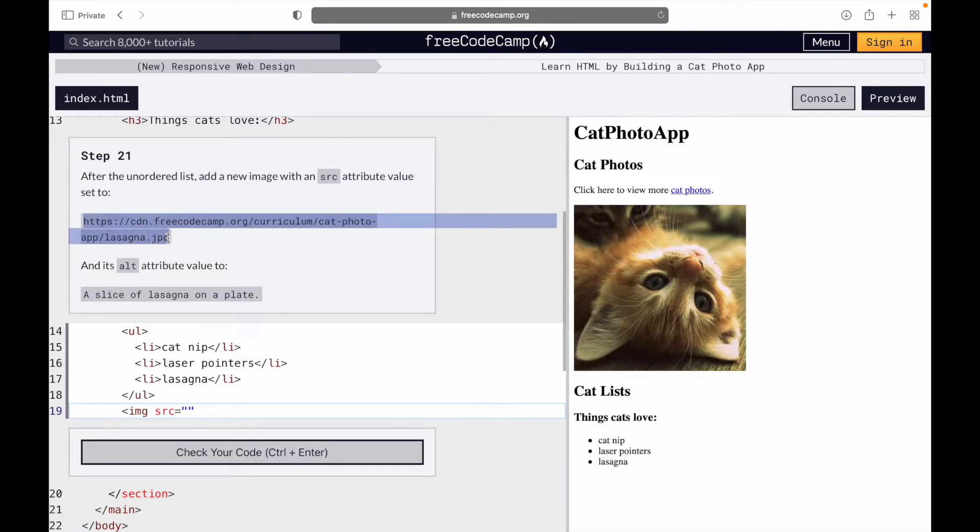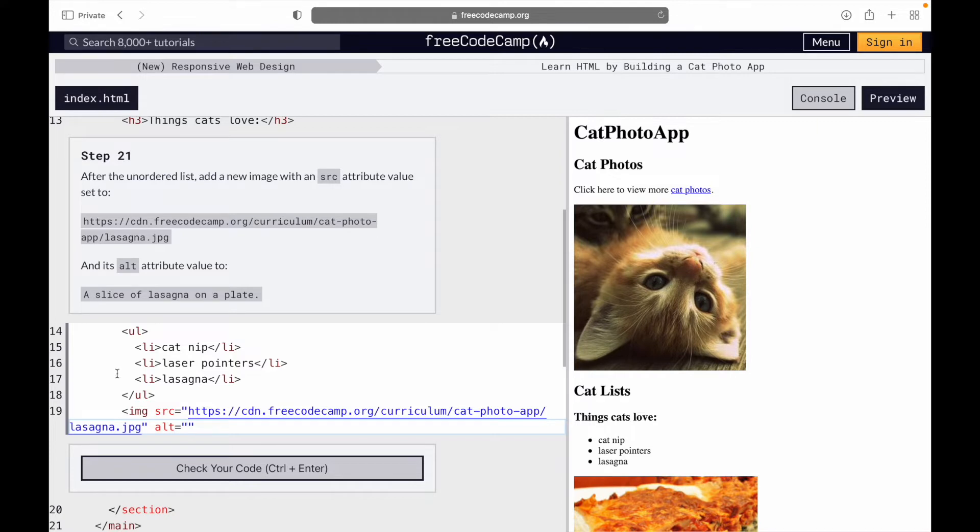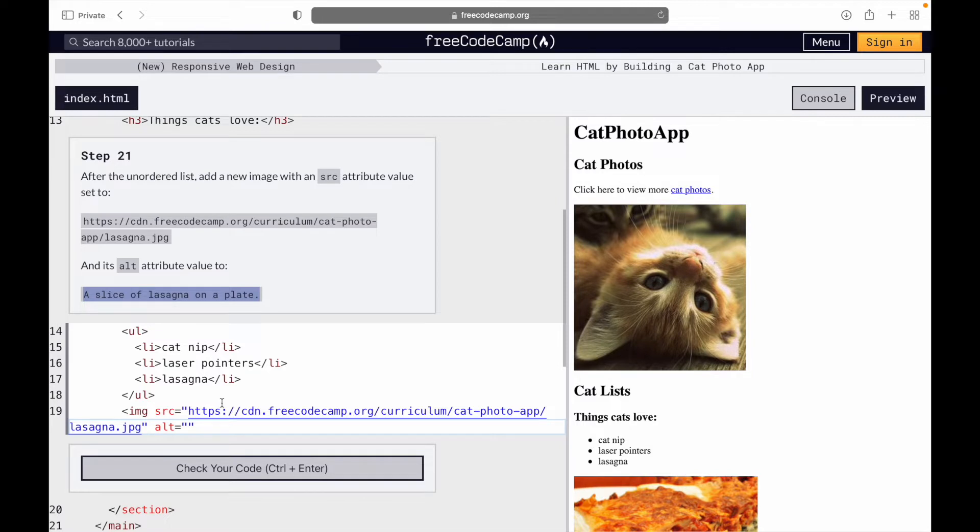Then we also put the alt value, a slice of lasagna on a plate. Then we close the image tag.